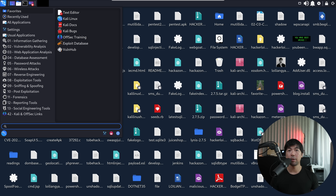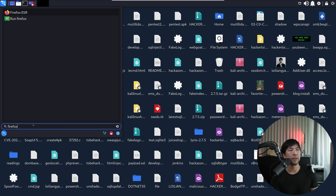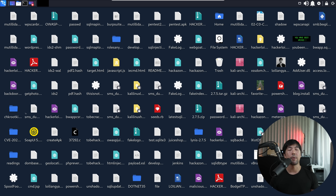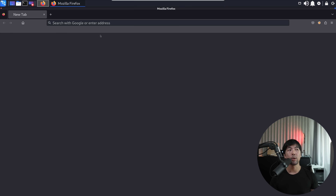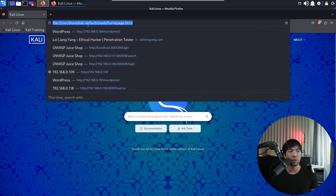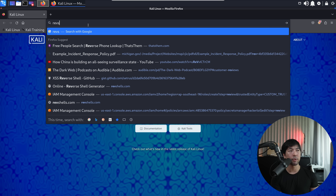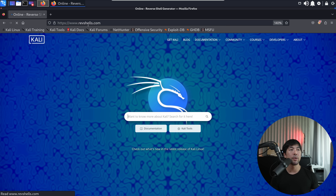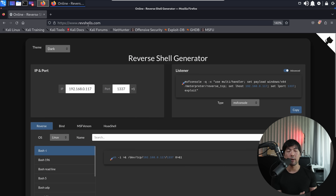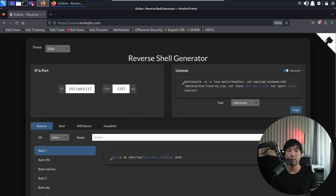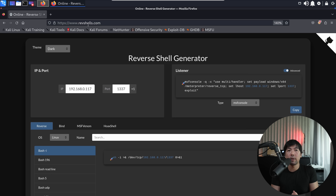The good news is that this is really easy to create now. The first thing you can do is go over into your favorite browser — in this case, Firefox — and go to this website called revshells.com. This is an online reverse shell generator that we can easily use to help us generate the code as well as the listener in order for us to get remote control of these PCs.